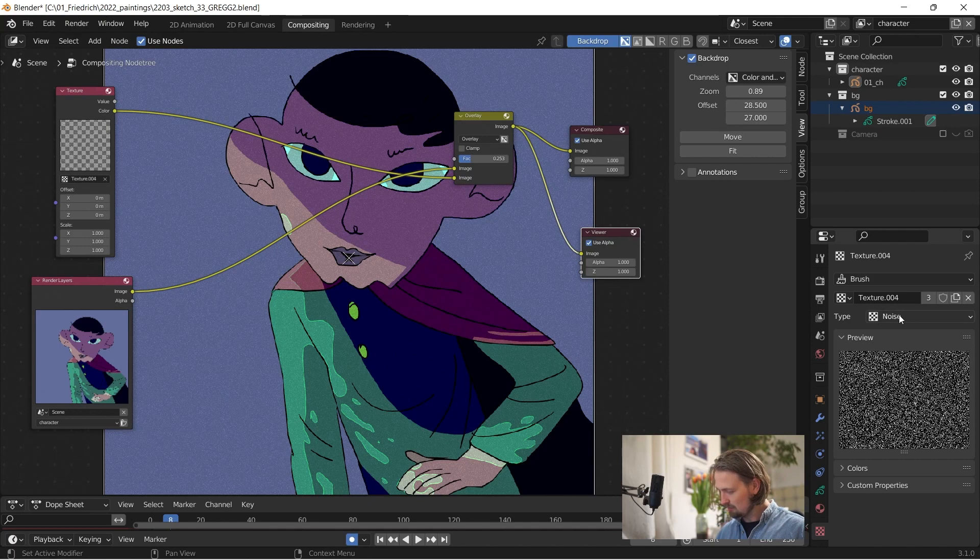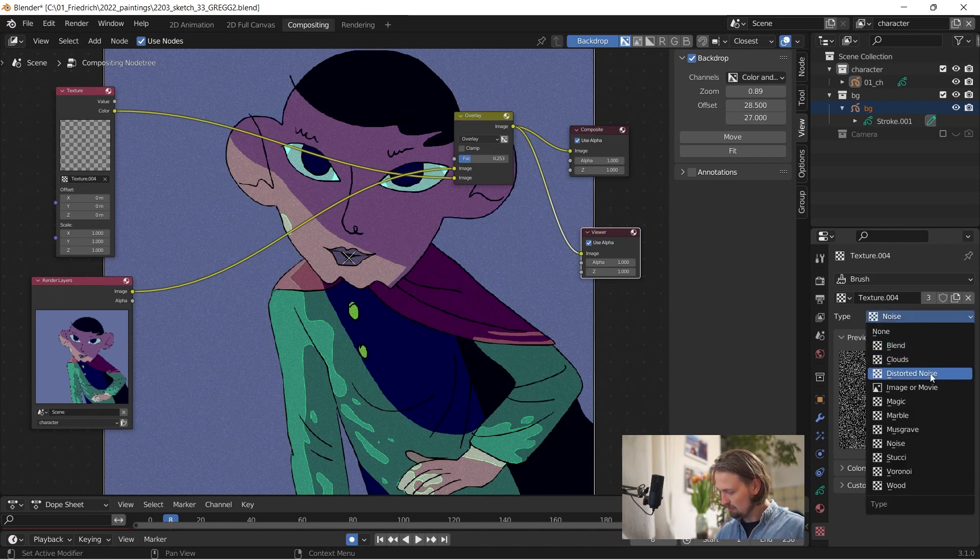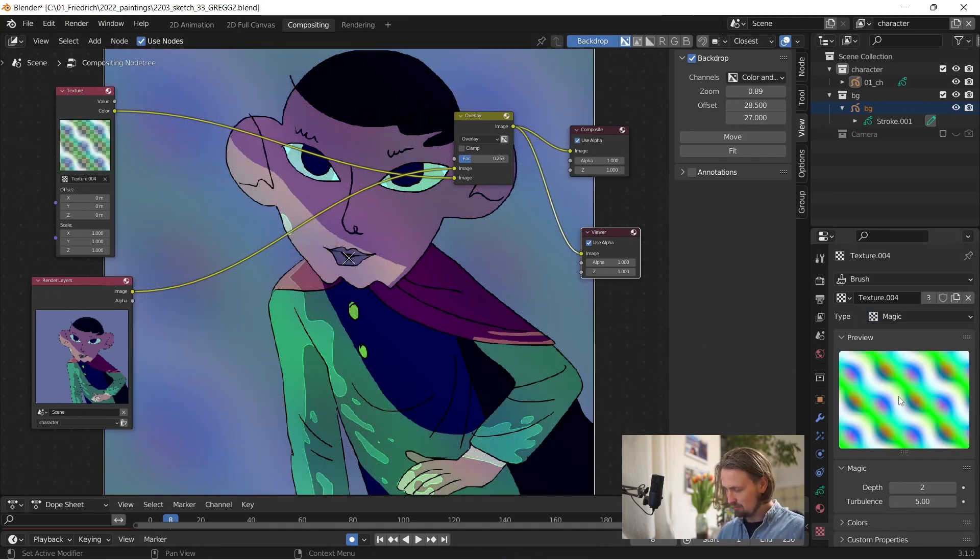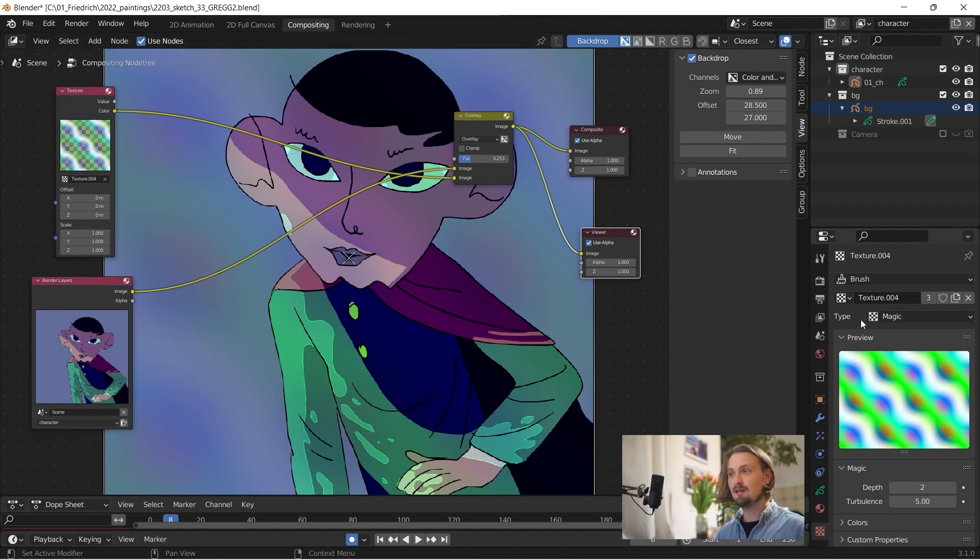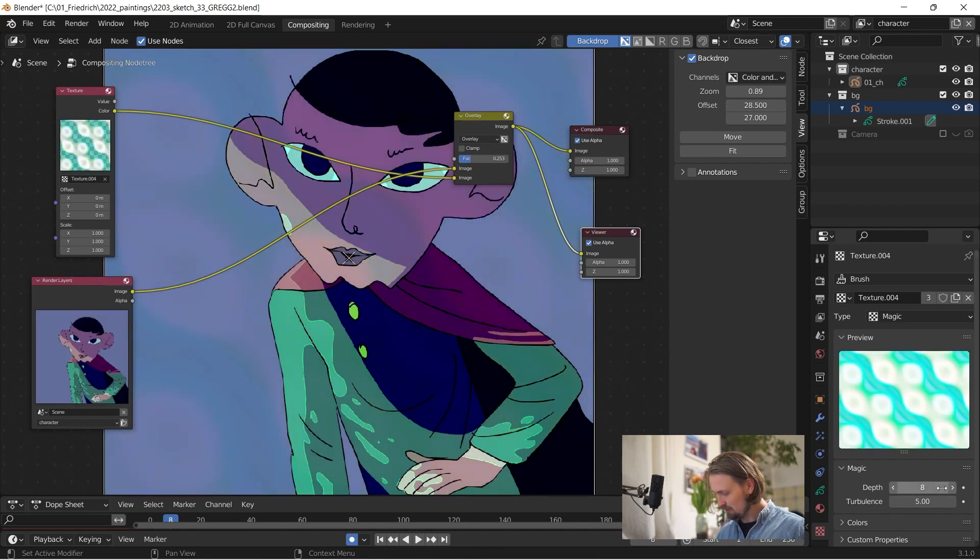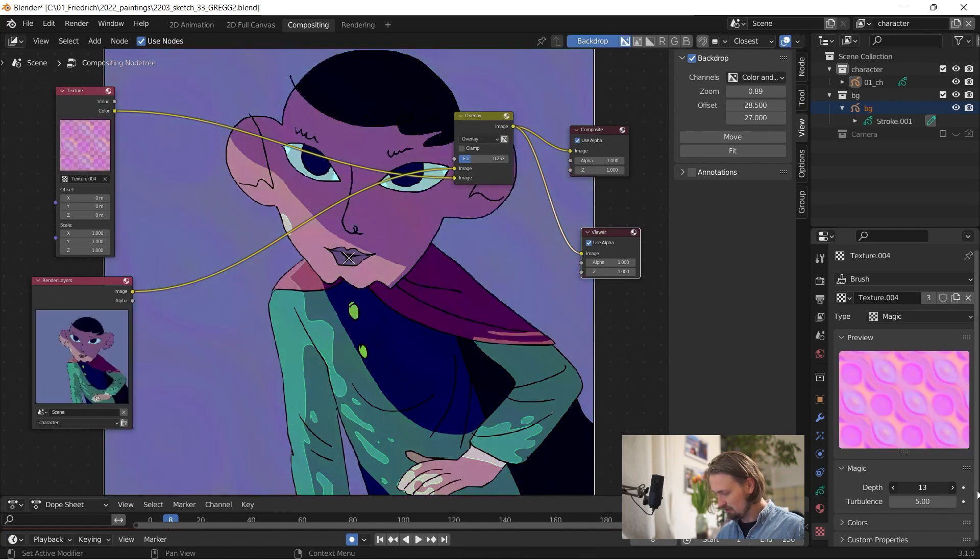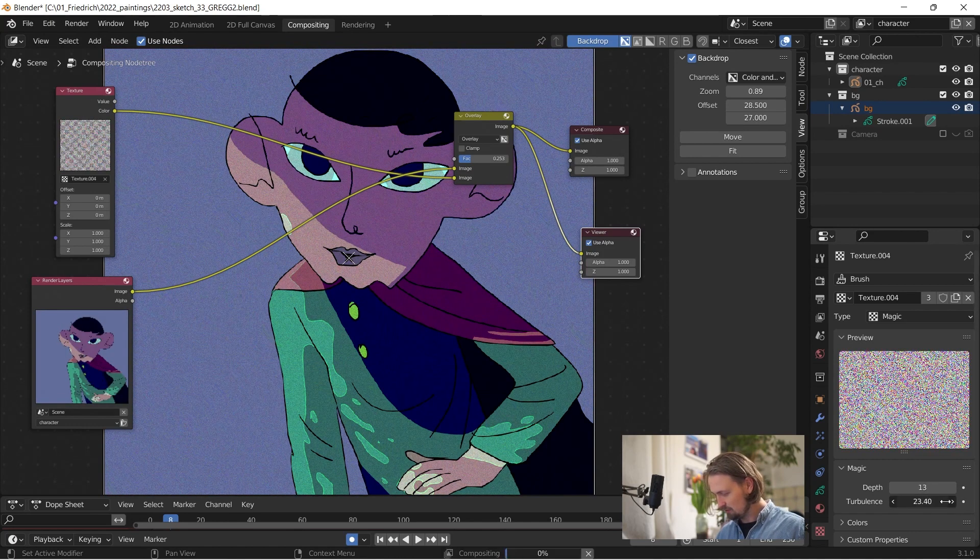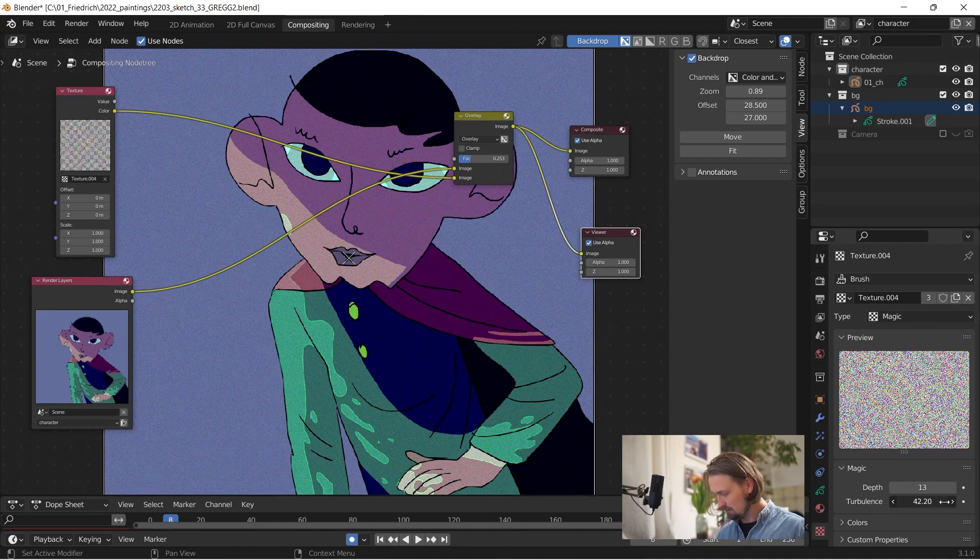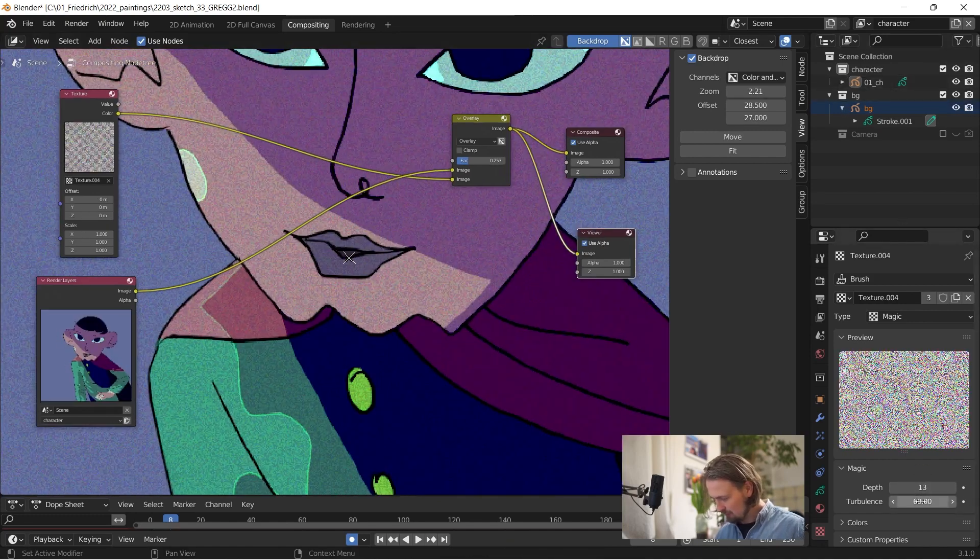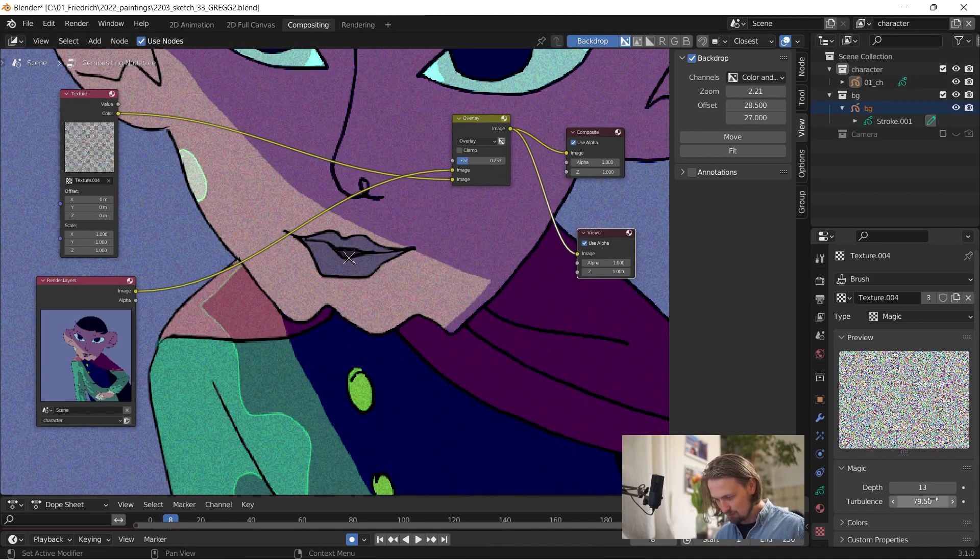Instead of noise select magic. And magic is looking a bit weird at first but there's a couple of things you can change to it. So first of all the depth put that to like 12 or something. And then turbulence go all the way up. And at some point the pixels don't get smaller.